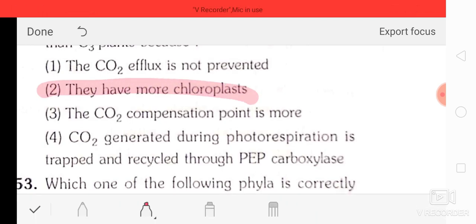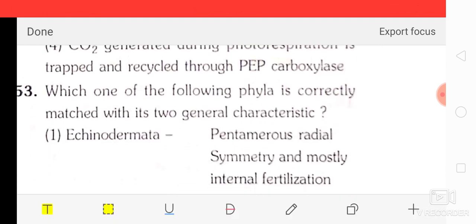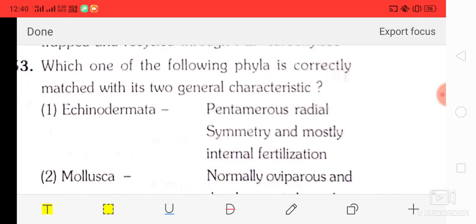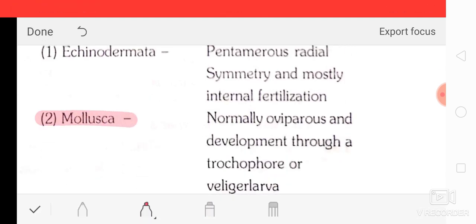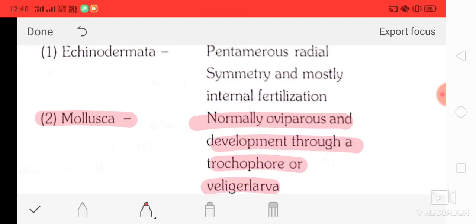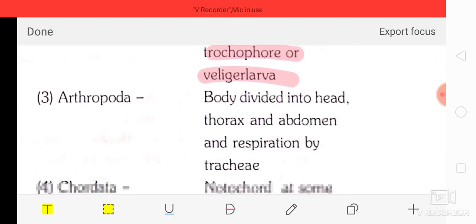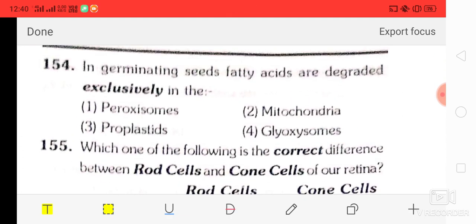Question number 53: which of the following phyla is correctly matched with two general characteristics? The correct answer is Mollusca — option two: Mollusca is normally oviparous and development is through a trochophore or veliger larva.